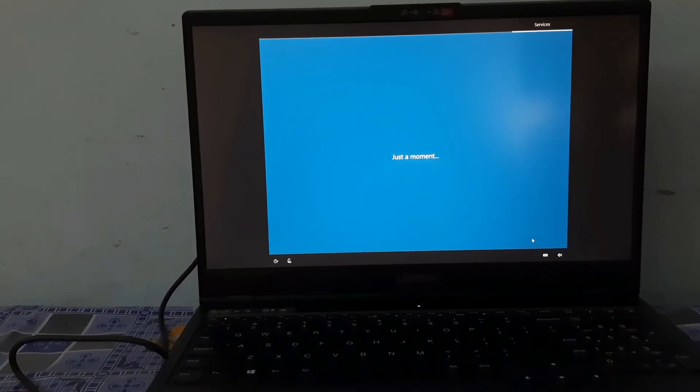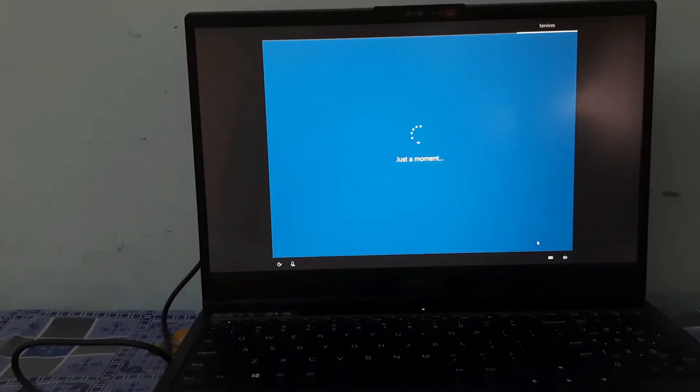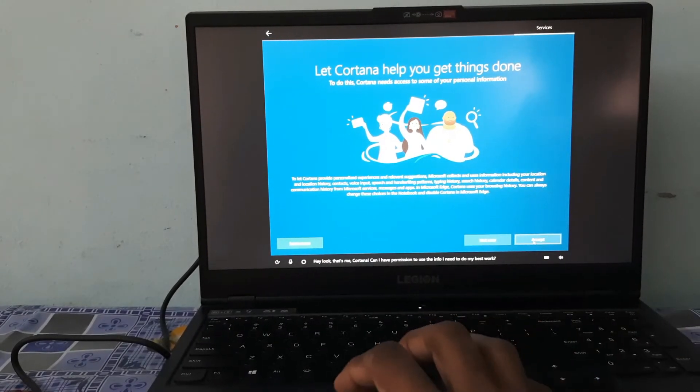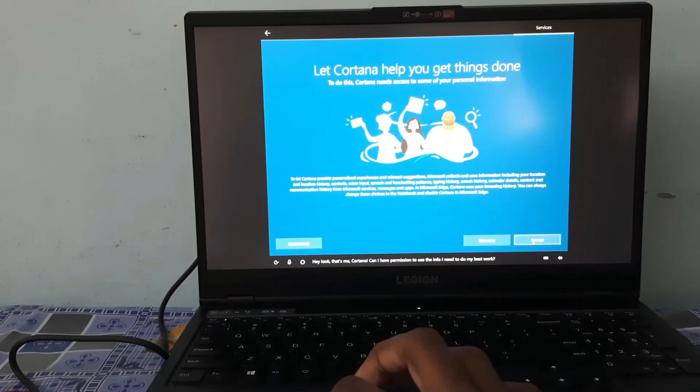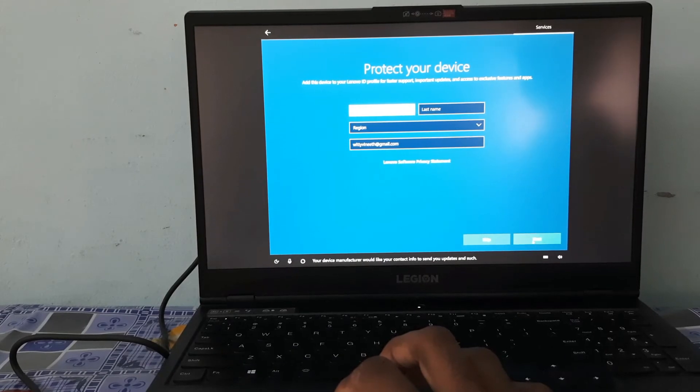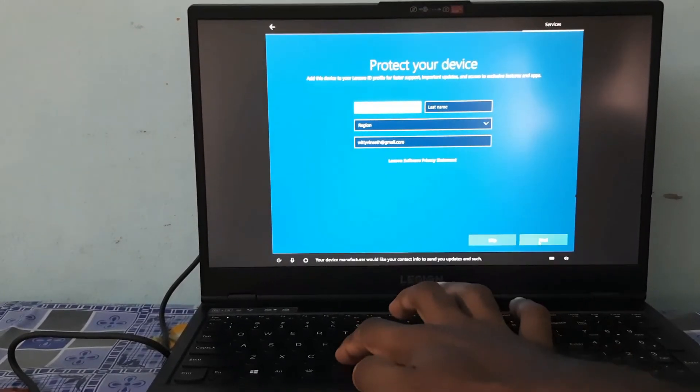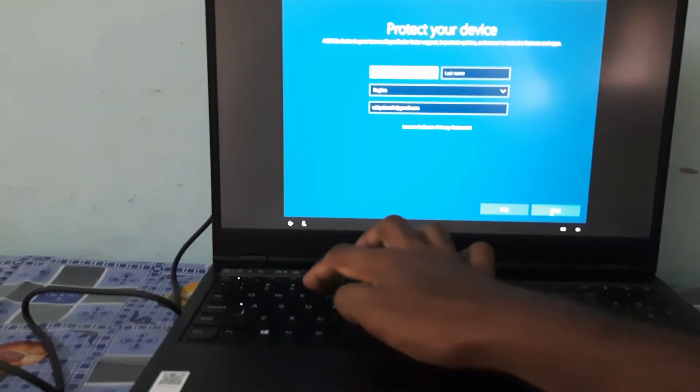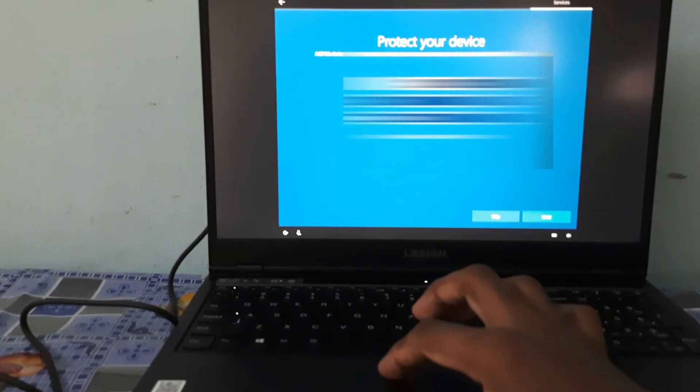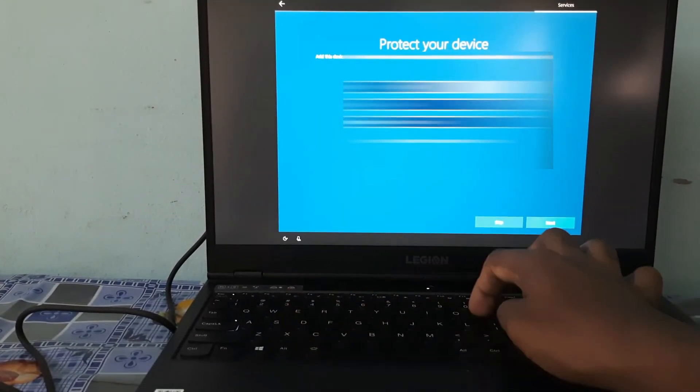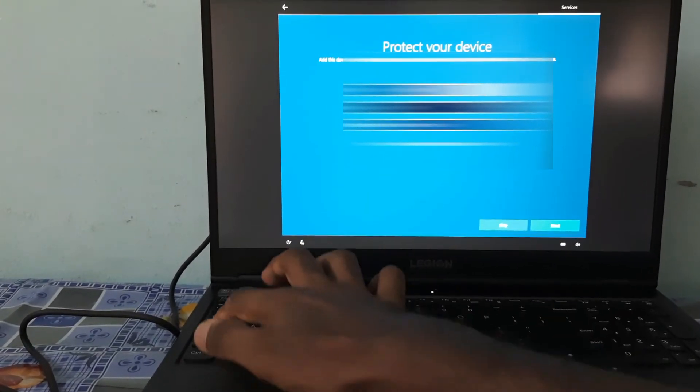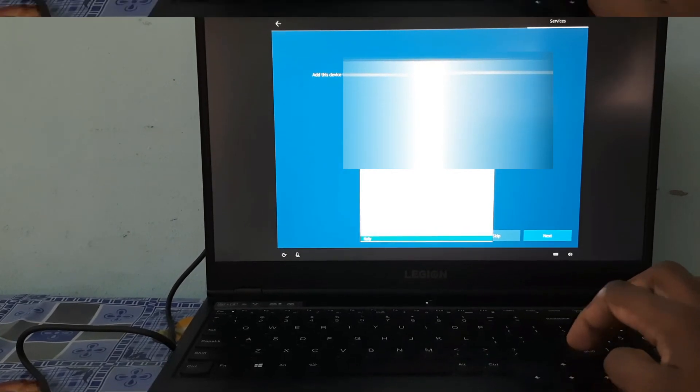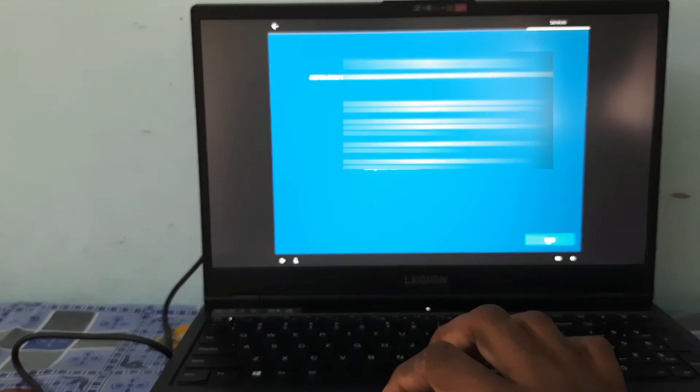This is the initial setup. Hey look, that's me Cortana. Can I have permission to use the info to do my best work? Your device manufacturer would like your contact info to send you updates and such. Here you have to create your device with your name, email ID, etc. Be careful with the email ID and how you are selecting it. Please enter your name and the details. I made it large to safeguard my privacy as well as my account details.